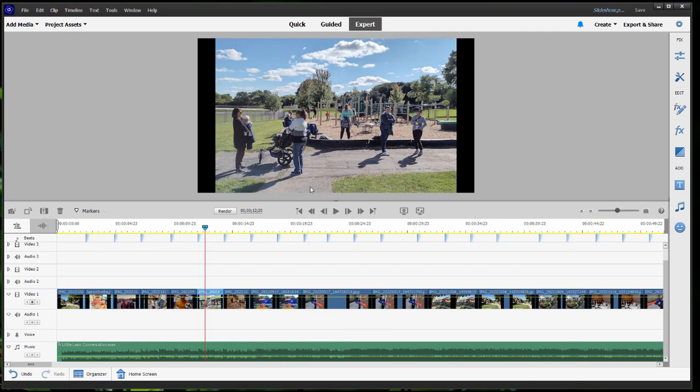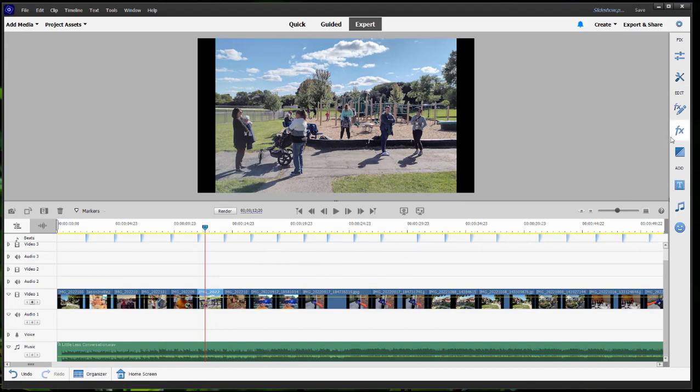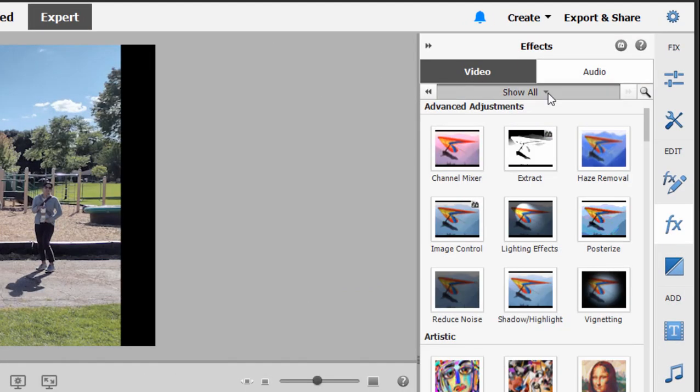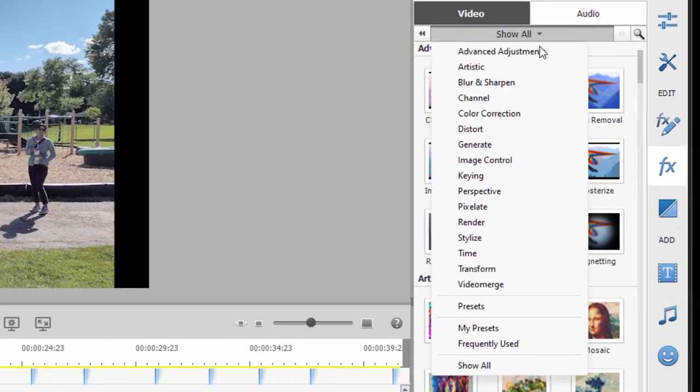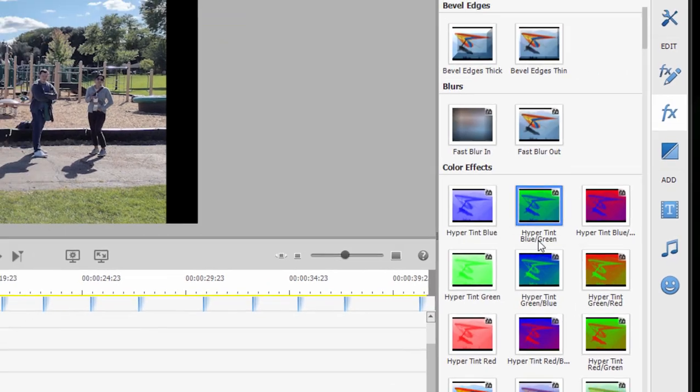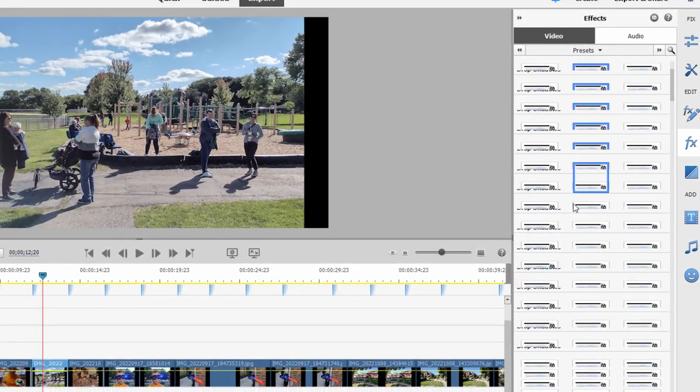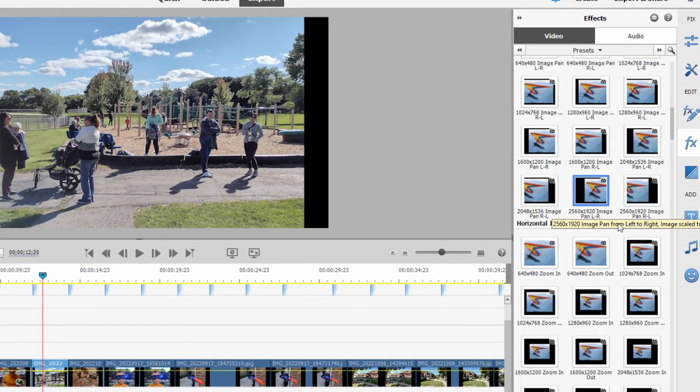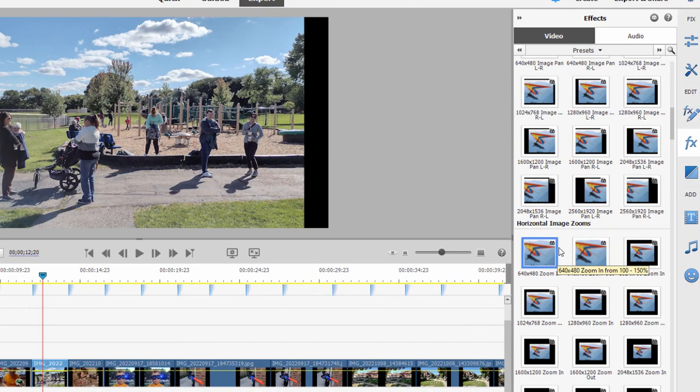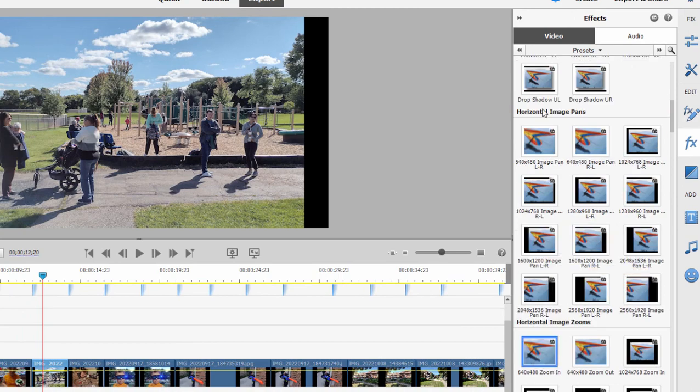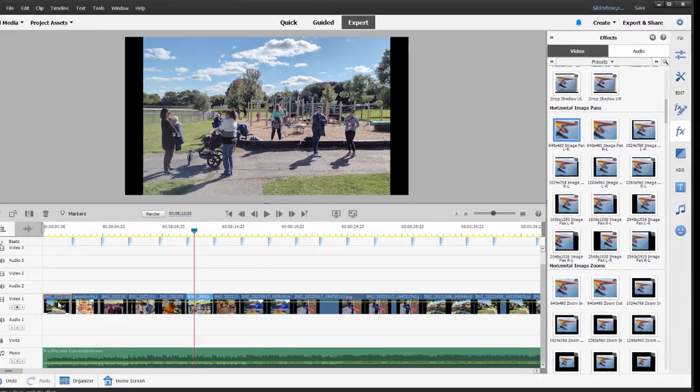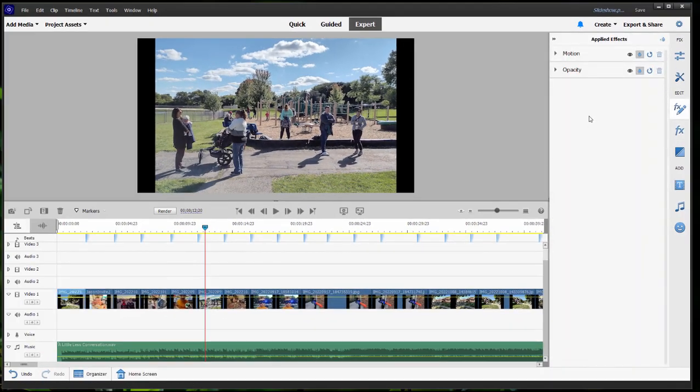But in this particular case, the only way to add pans and zooms sort of automatically is to go over to the effects panel here on the toolbar on the right-hand side of the program and select presets. And here in the presets, if you scan down far enough, you can see some pans, some horizontal image zooms, and some horizontal image pans. These will create pans and zooms over your clips. And you just drag them right on down there.